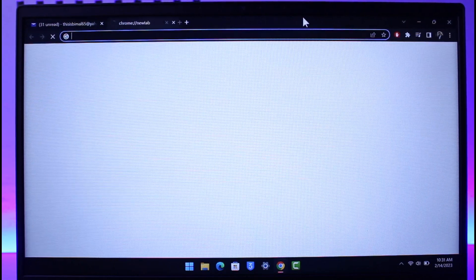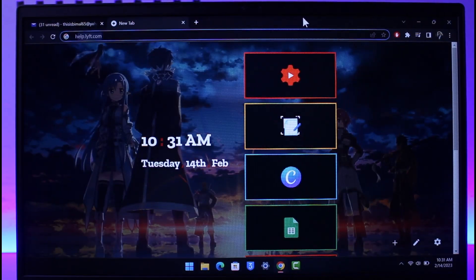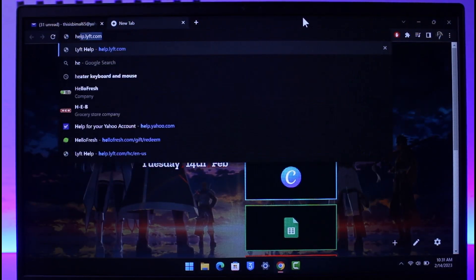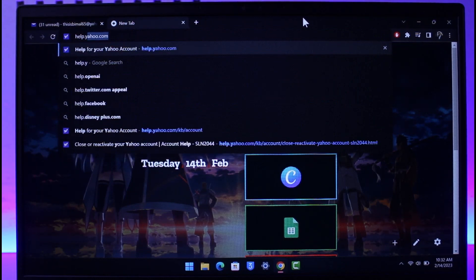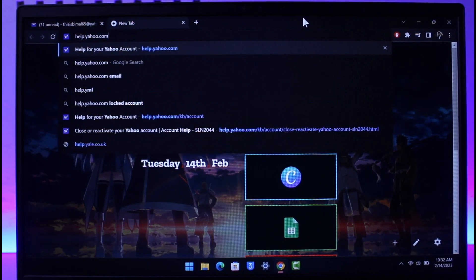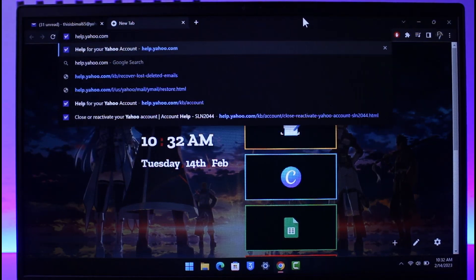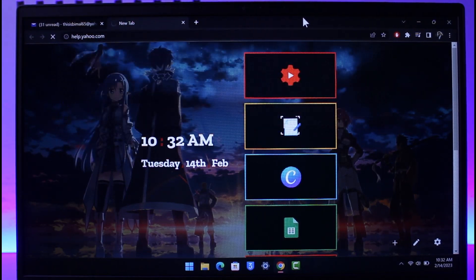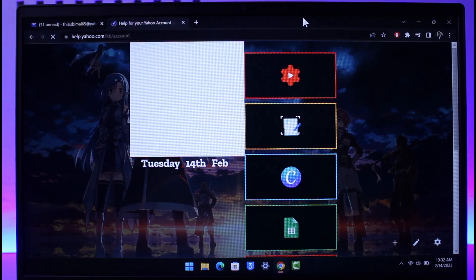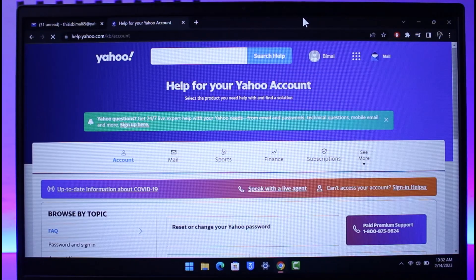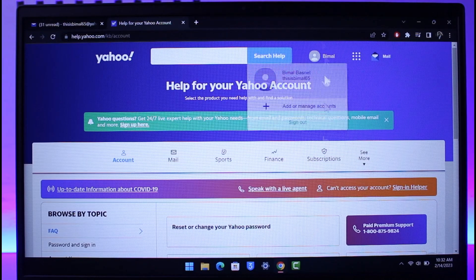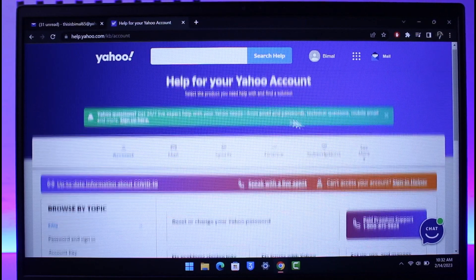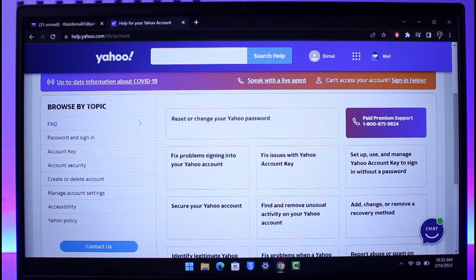So keeping that in mind, what you need to do is just open up your browser and then you want to go to help.yahoo.com. I'll also make sure to drop a direct link down below. Just go to help.yahoo.com and then hit the enter button. Once you go to help.yahoo.com, you'll land on the official help page of the Yahoo website.